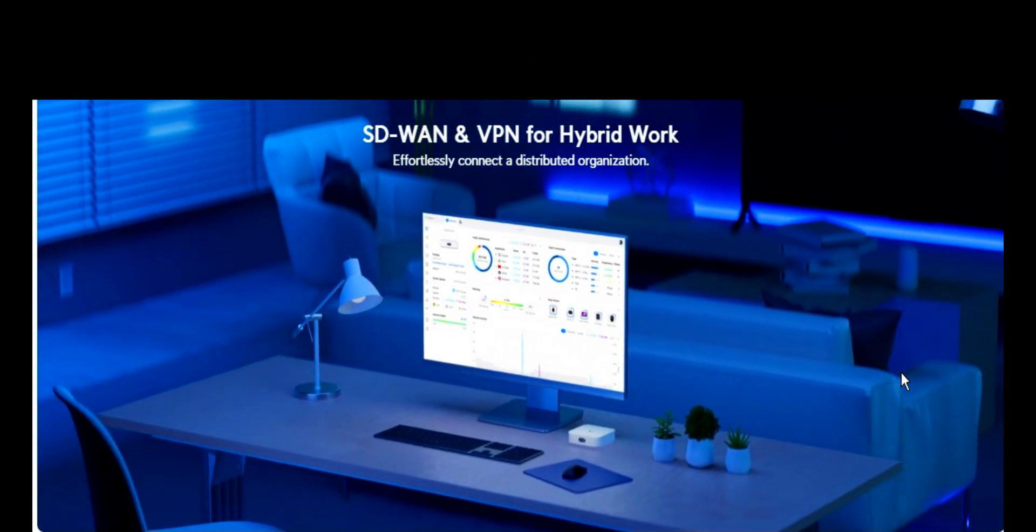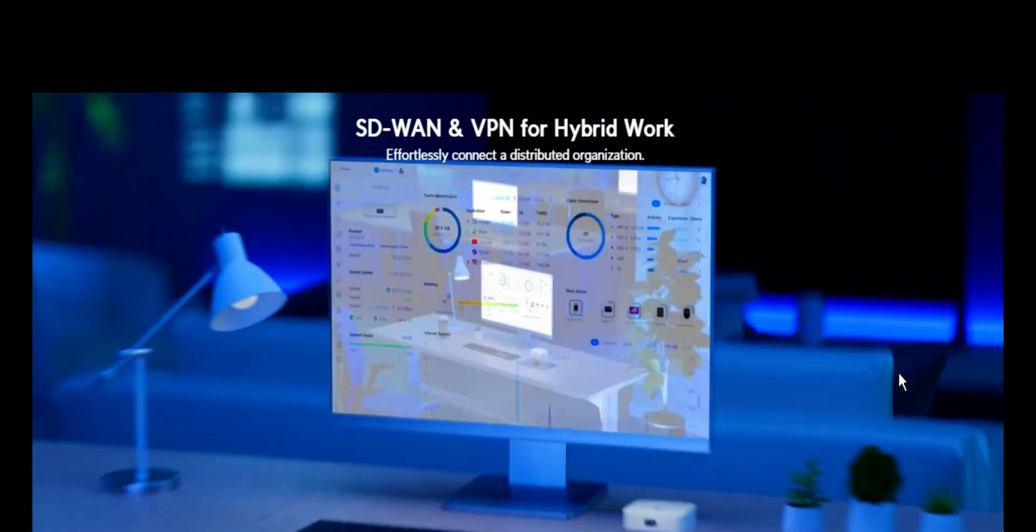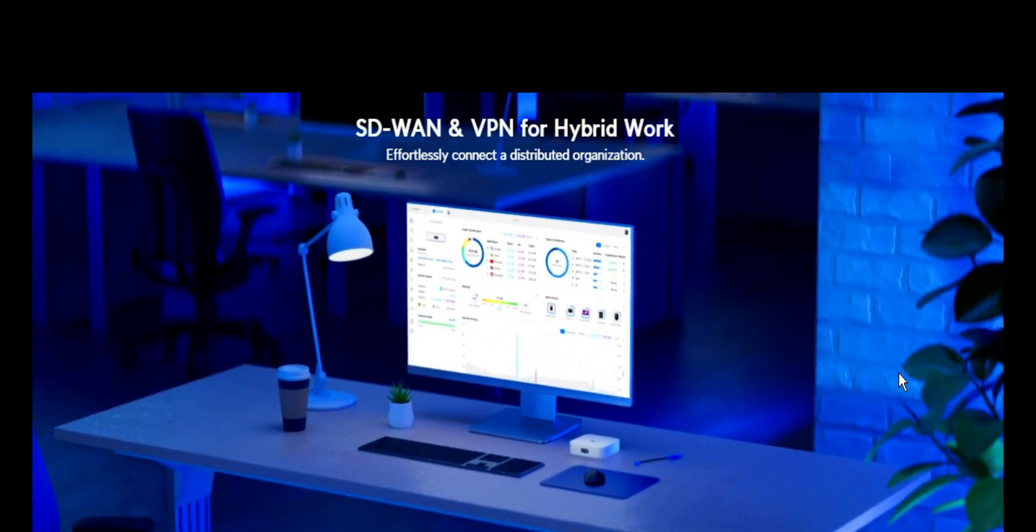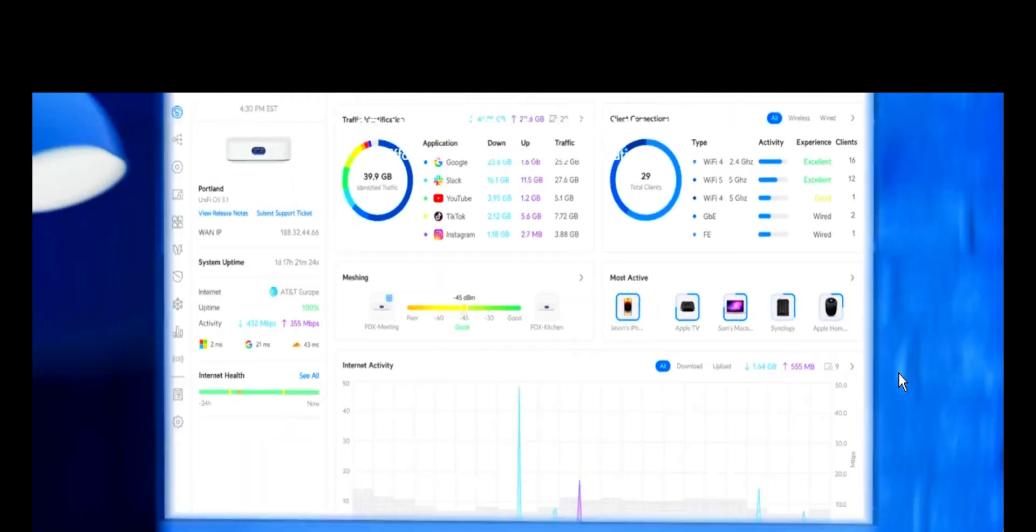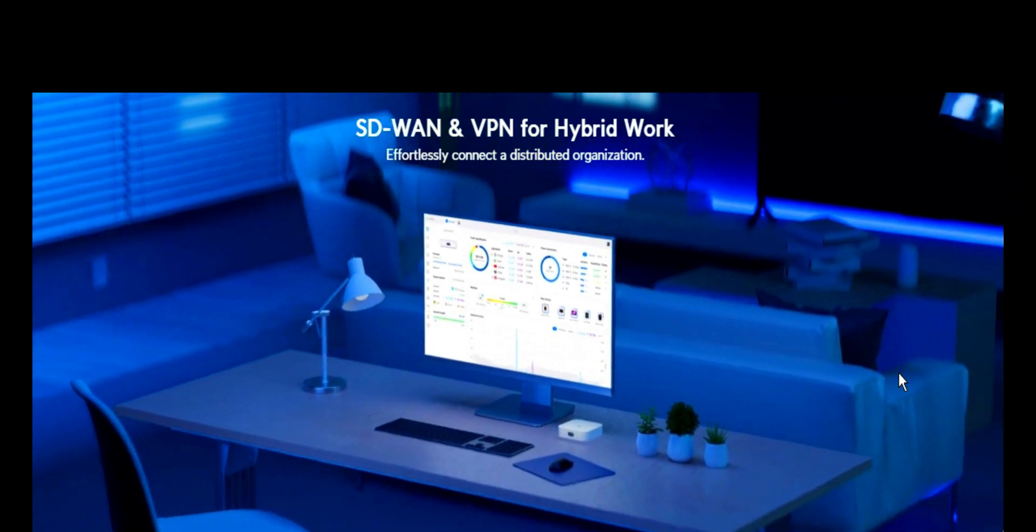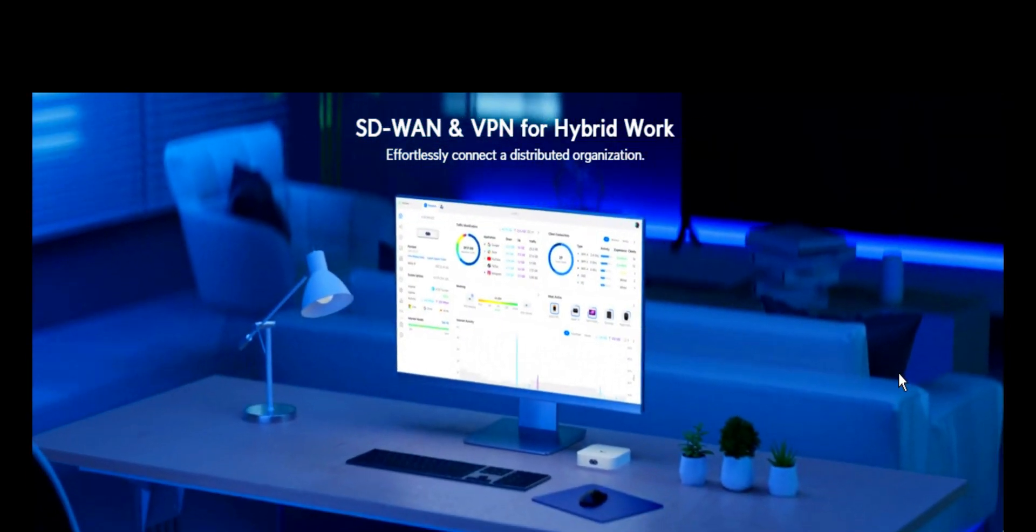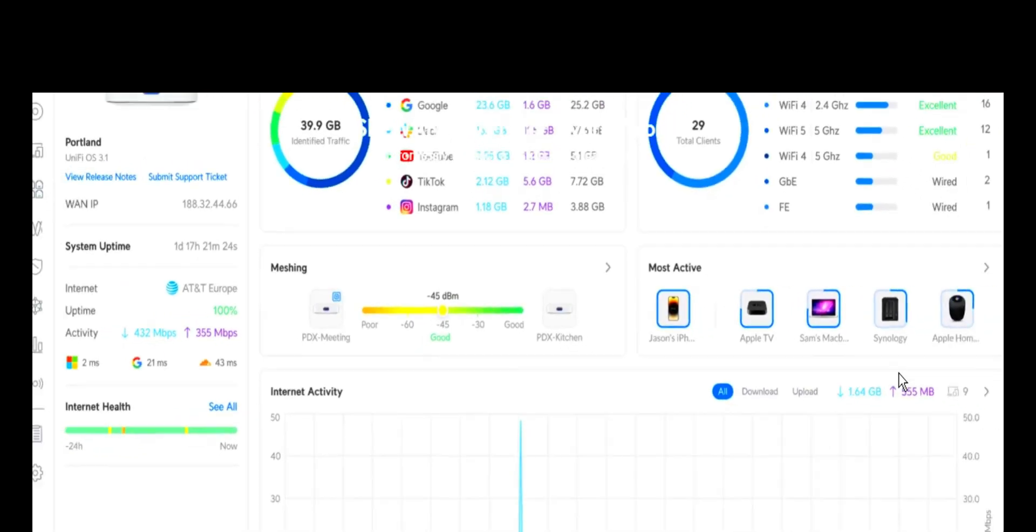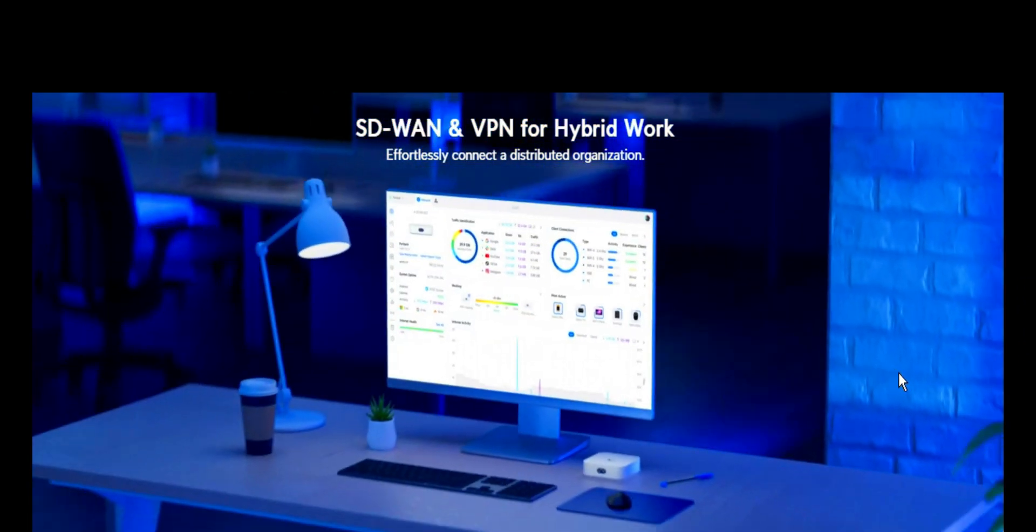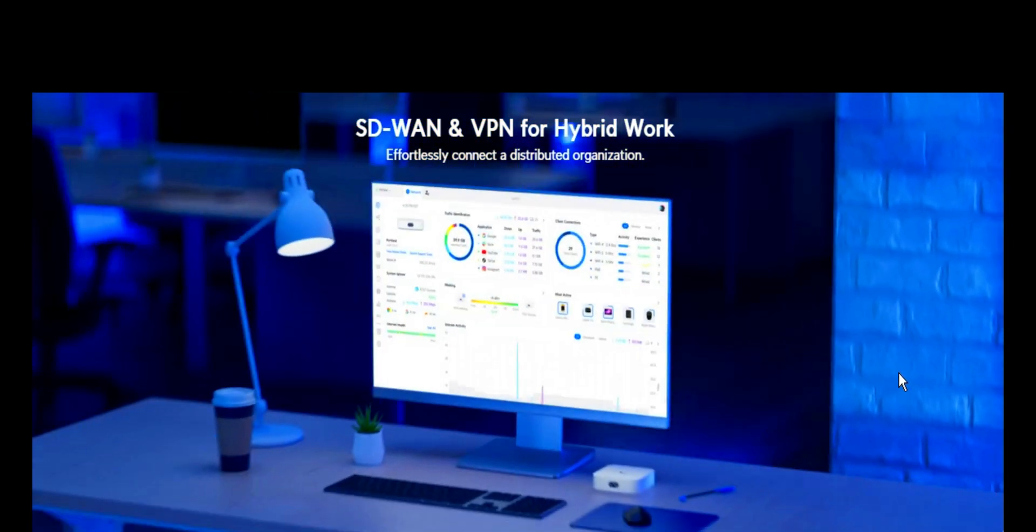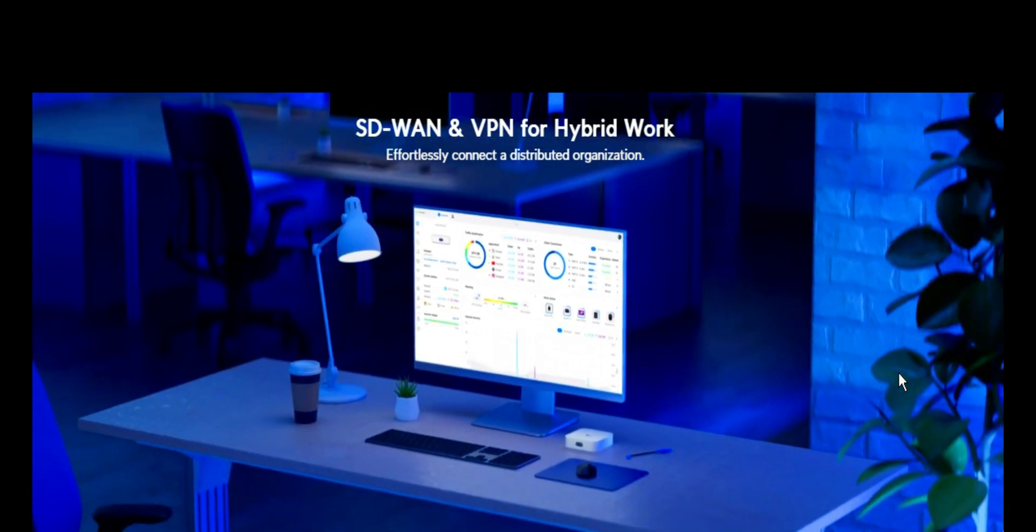SD-WAN and VPN for hybrid work effortlessly connect a distributed organization. This device is built with software capabilities which is able to give you a software defined wide area network and also give you VPN services for hybrid work where anywhere you are in the world, so far as you have internet, you can be able to still connect to your organization and work as if you are physically in the organization.